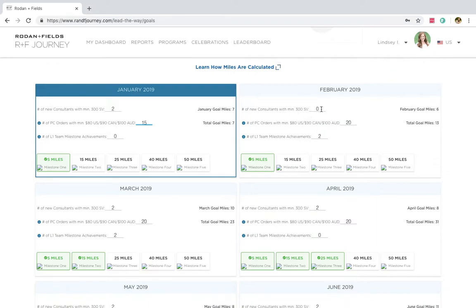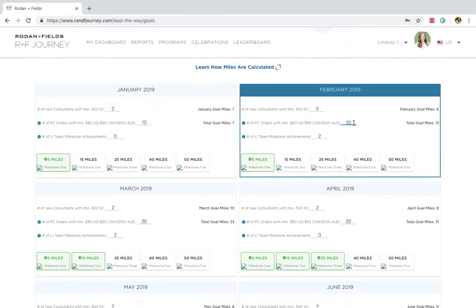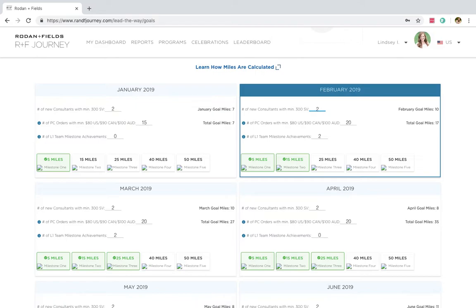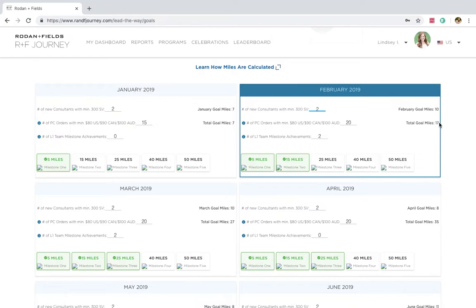Now the next month, I said let's shoot for 20 orders. And I actually did not give myself a recruiting goal, but I'm going to go in and do that because I should always have a recruiting goal too. And so again, it updates. In February, if I hit these two goals, then I'm going to get 10 miles for a total of 17 miles.